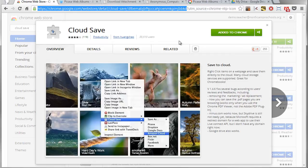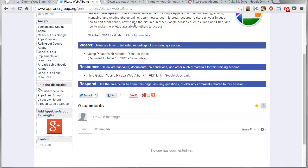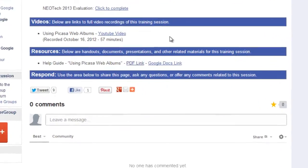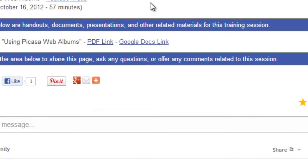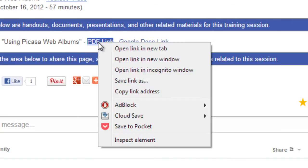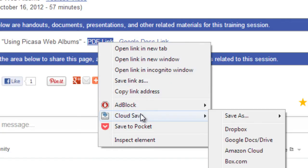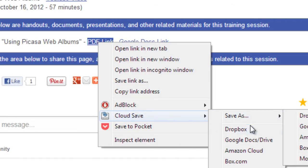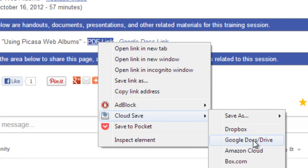So to save the day, we have Cloud Save. Let me show you how this works. Once you've got the Cloud Save extension installed, all you have to do is right-click on the thing you want to save. So I could click on the link to the PDF, and you'll see I'll get in the pop-up there Cloud Save as an option, and off to the side you can see I can save to Dropbox or Google Docs or to Amazon or box.com.